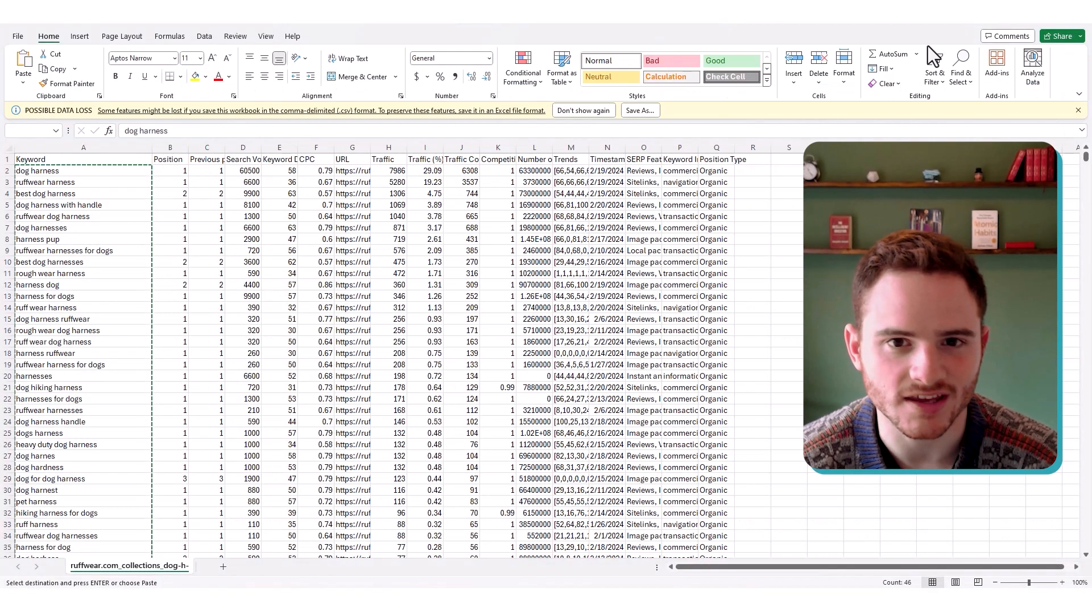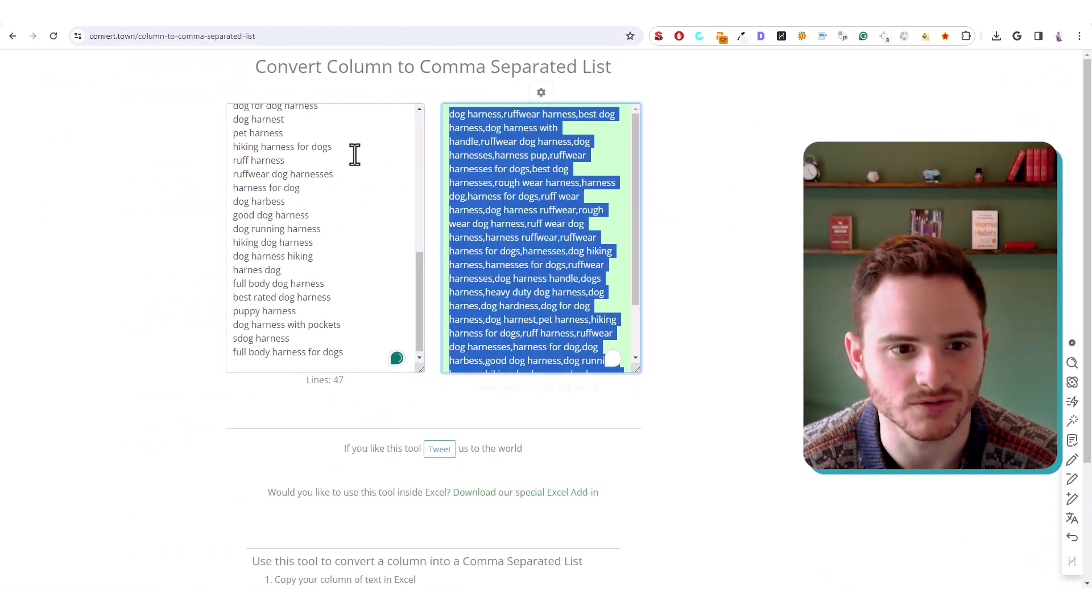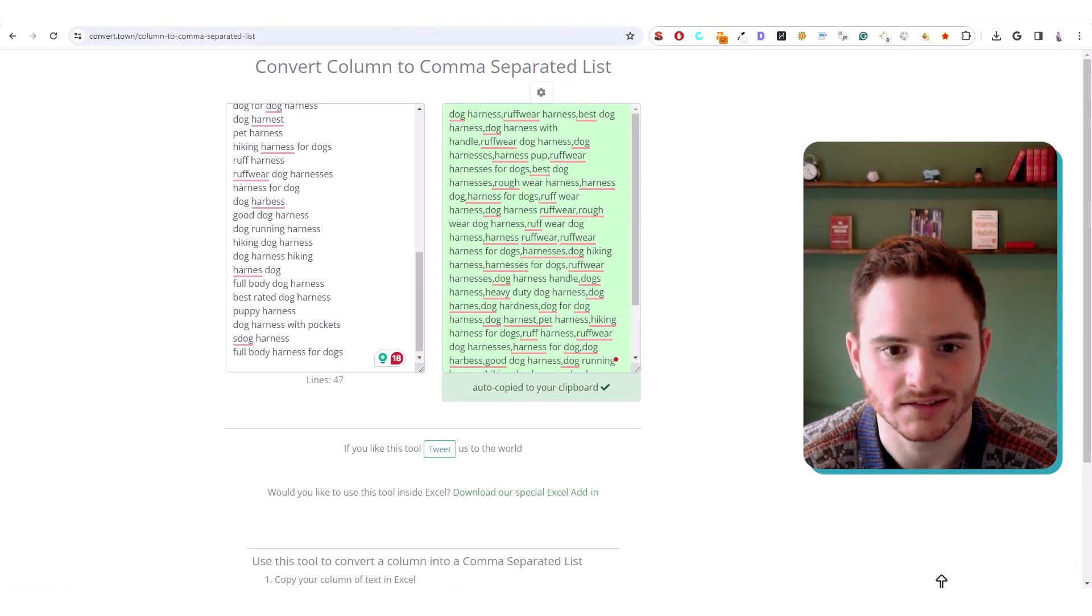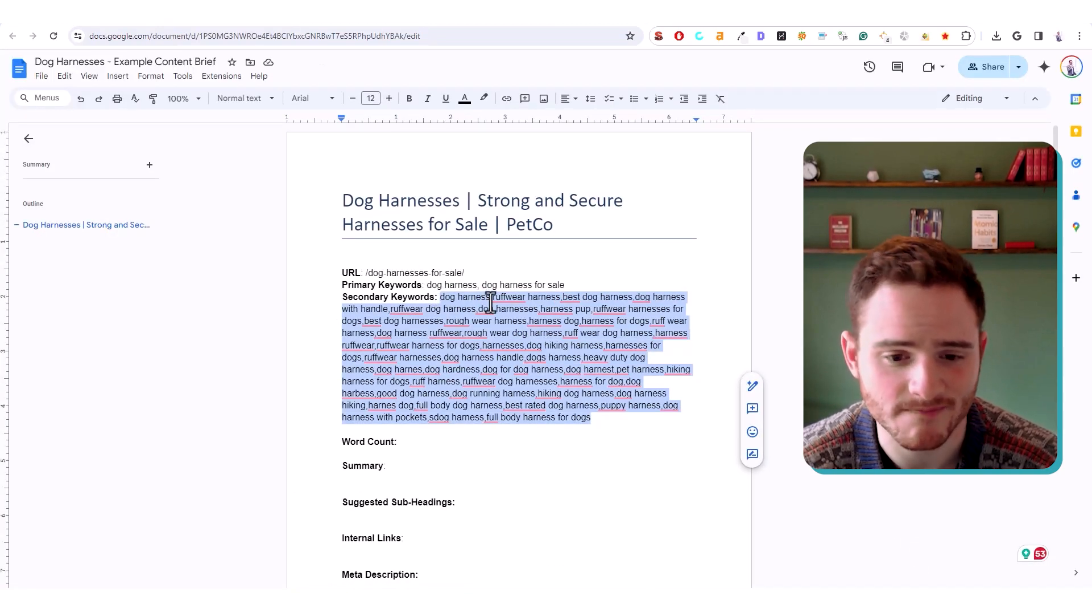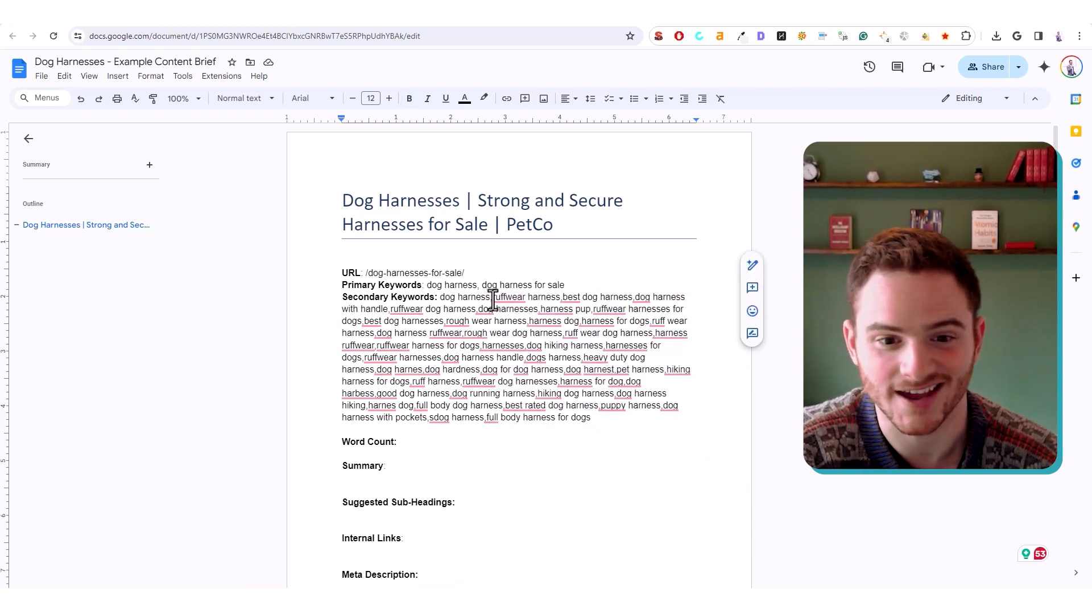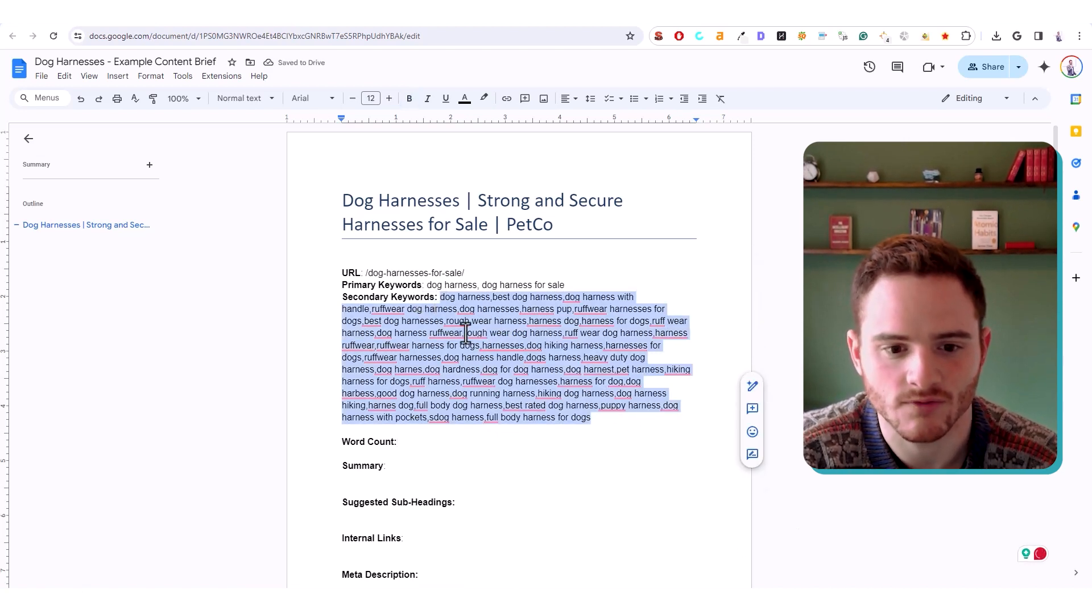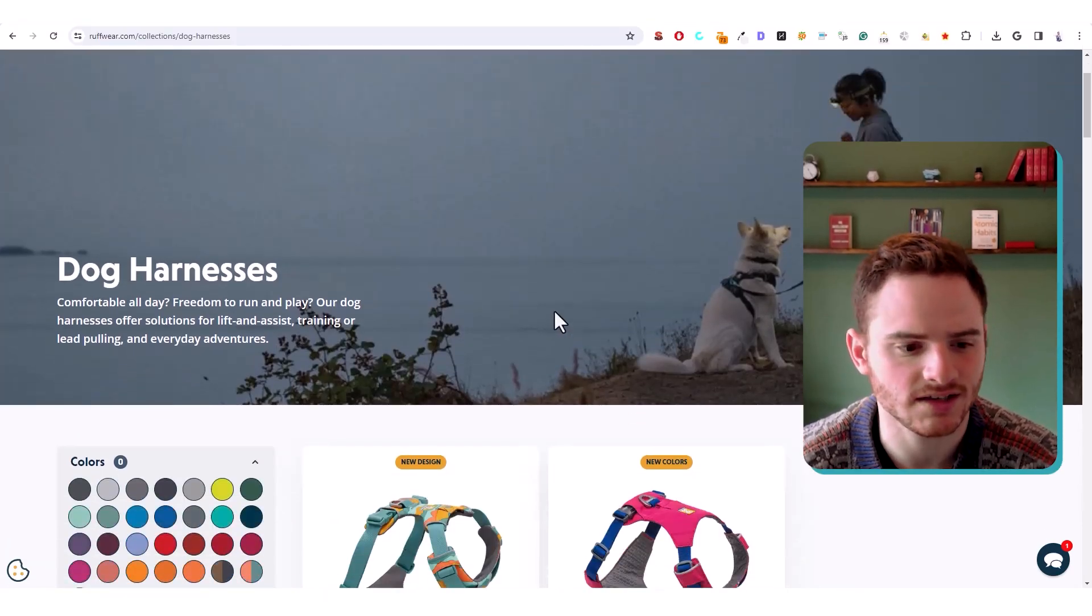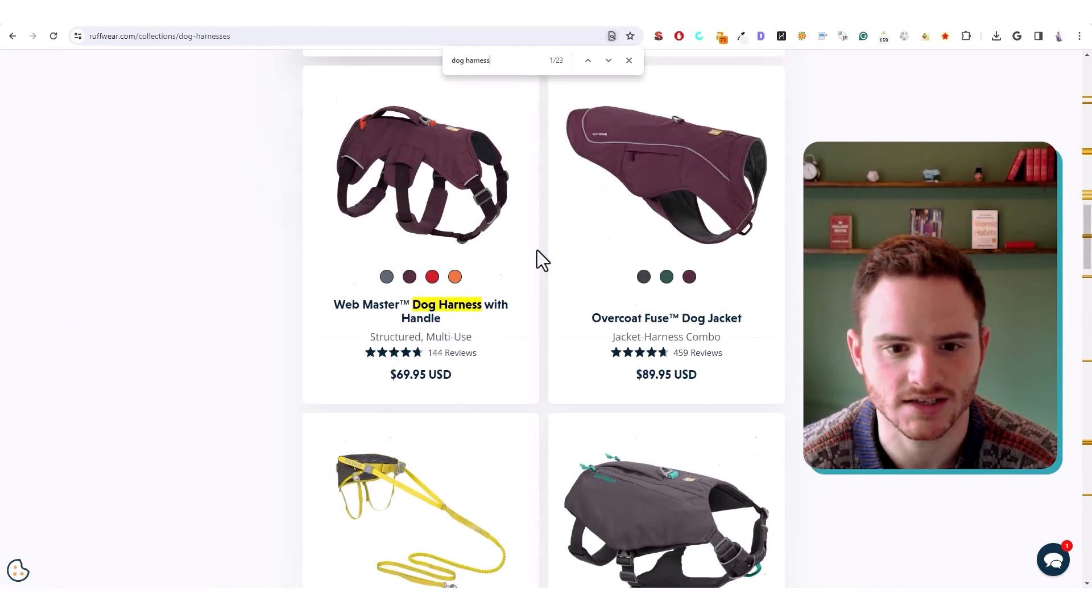I exported the keywords from SEMrush. And then I dropped them into just one of these online tools that goes from a column to a comma list. I dropped those into our template. And then I just clean up any that may be relevant. So if we're not Ruffwear, we want to take out any of the Ruffwear keywords and make sure that everything is accurate and relevant for the page.